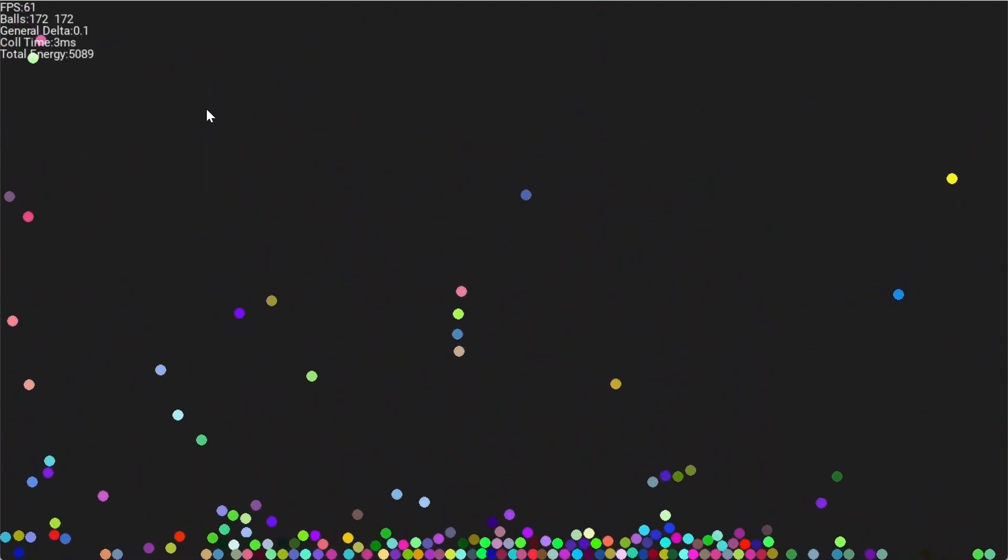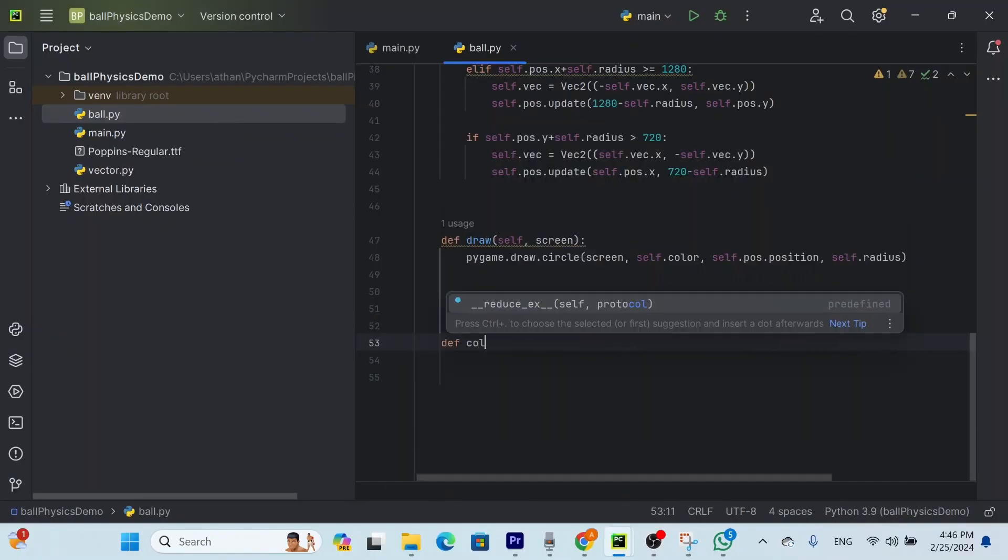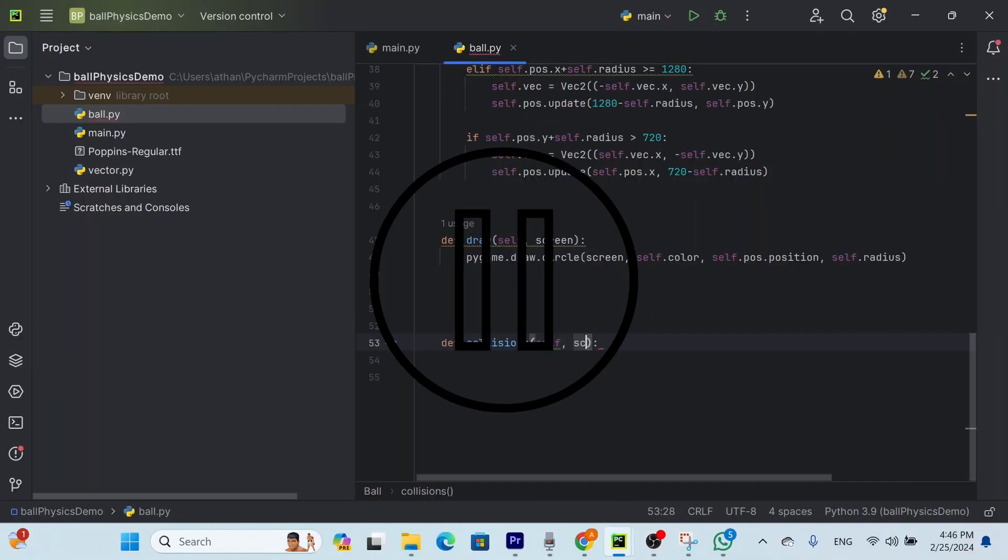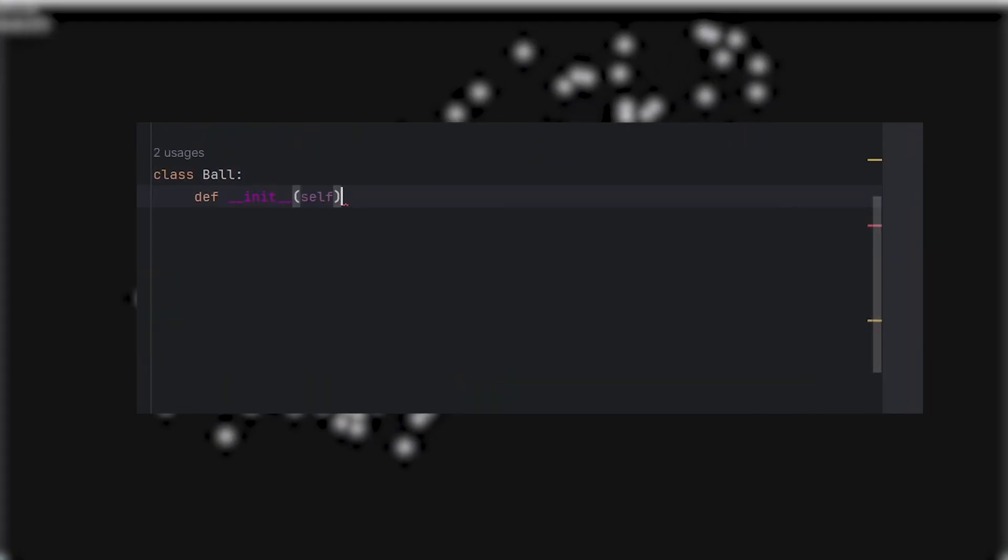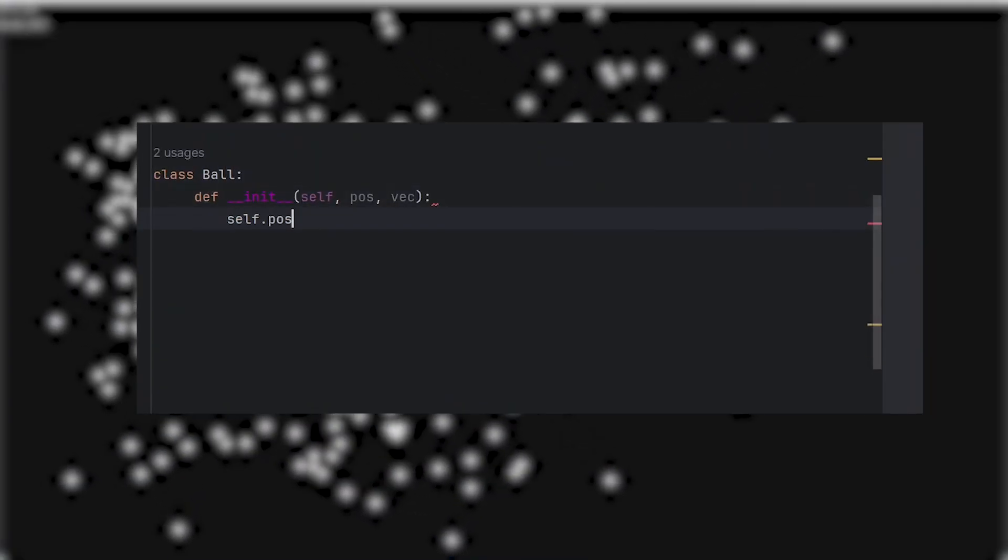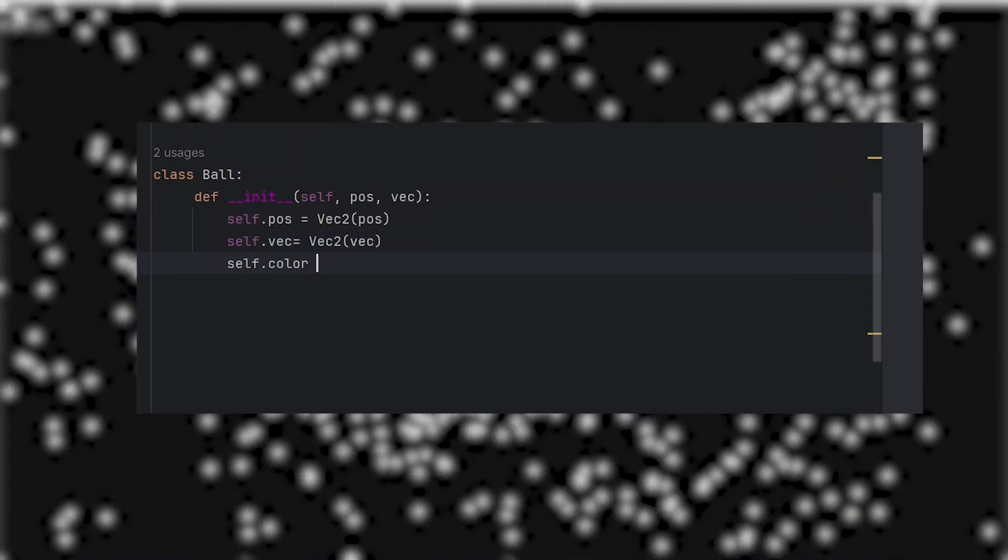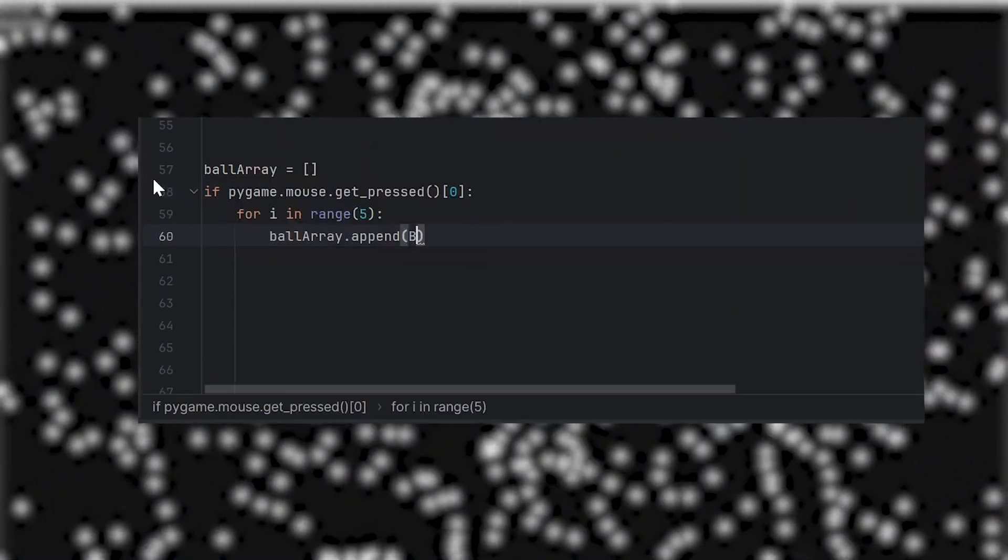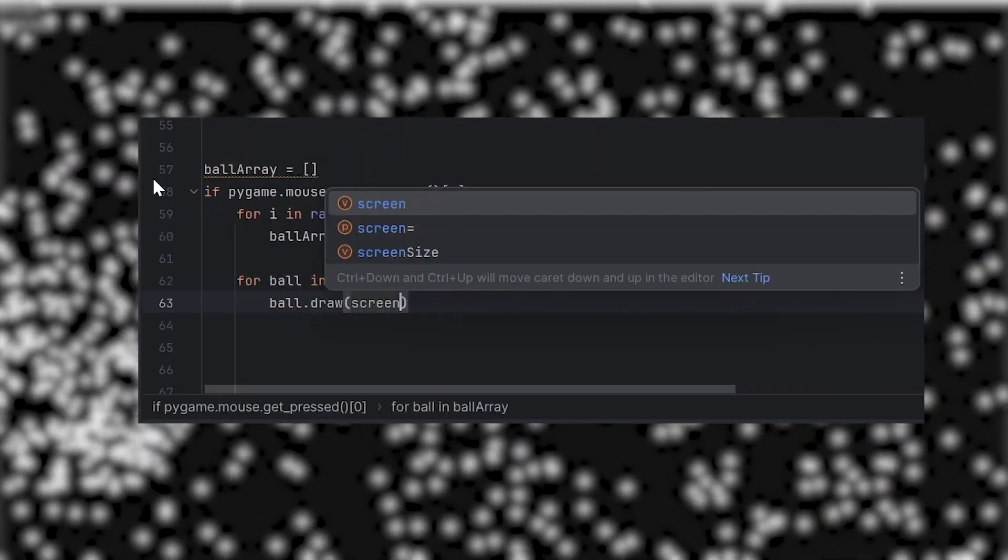But that's enough yapping for the intro. Let me actually explain how I made this. You probably think I'm going to jump straight into the collision physics, but before that, we need to set up a foundation. So firstly, we make the ball class, because I'm addicted to object-oriented programming.